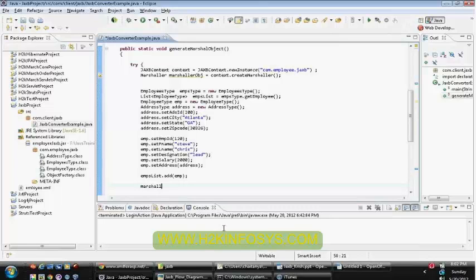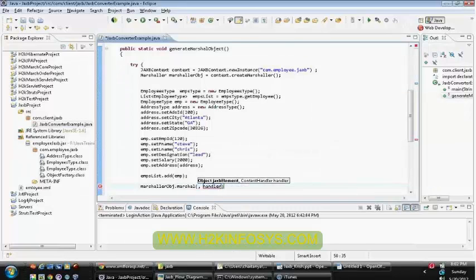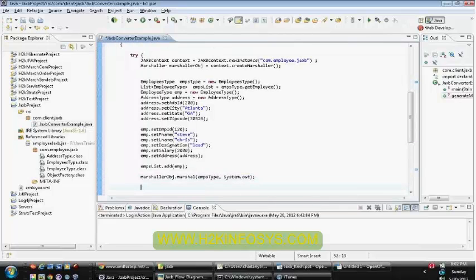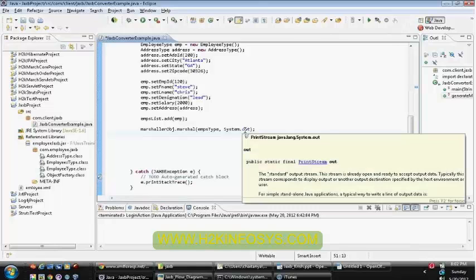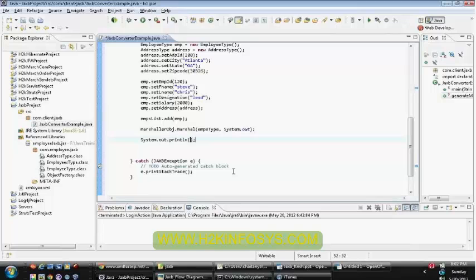Once after that, call the marshaler object dot marshal method. The marshal method accepts a JAX-B element object, so you can pass any kind of object. Once after that, I am using an output stream. Currently, my output stream is the console itself - I don't want to save to any file. To send it directly to the console, you can simply call System.out, because System.out is also an object of PrintStream, which is a subclass. So finally, your marshaling is completed.